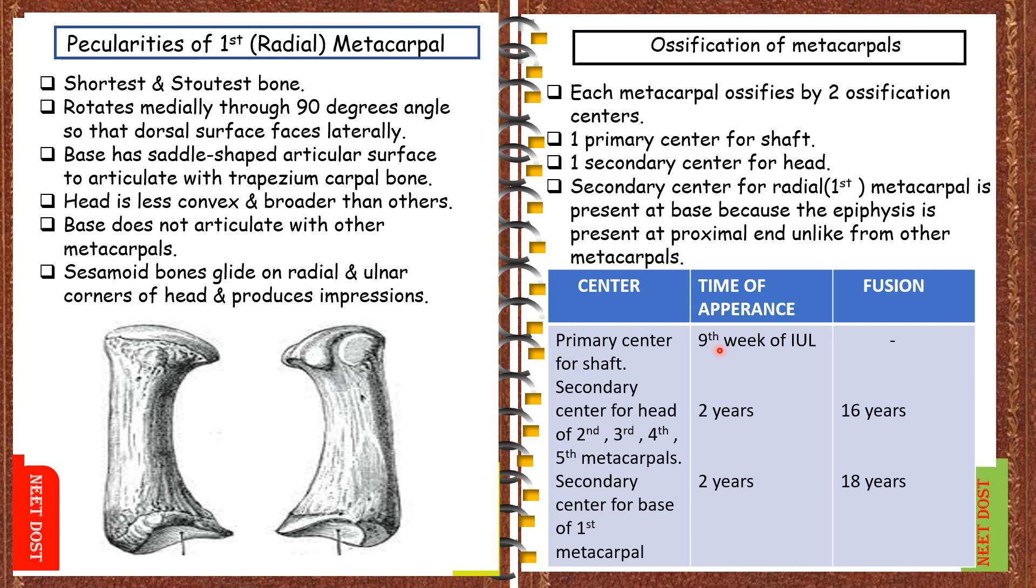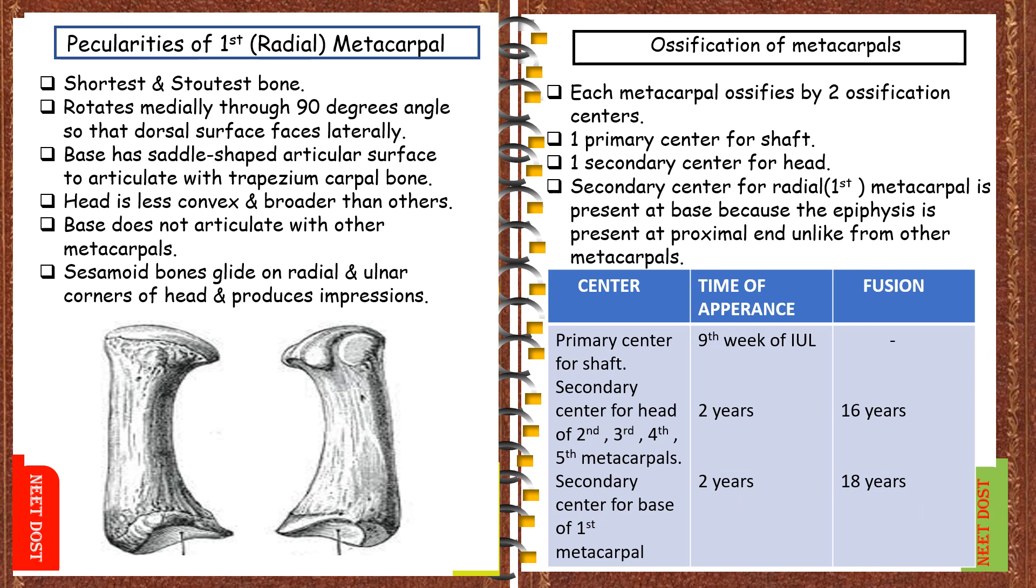And there is no particular time period for the fusion. Coming to the secondary center for the head of second, third, fourth and fifth metacarpals, they appear at the time of two years of age and they get fused at the 16 years of age. And especially for the radial metacarpal, the time of appearance is 2 years and gets fused at the age of 18 years.